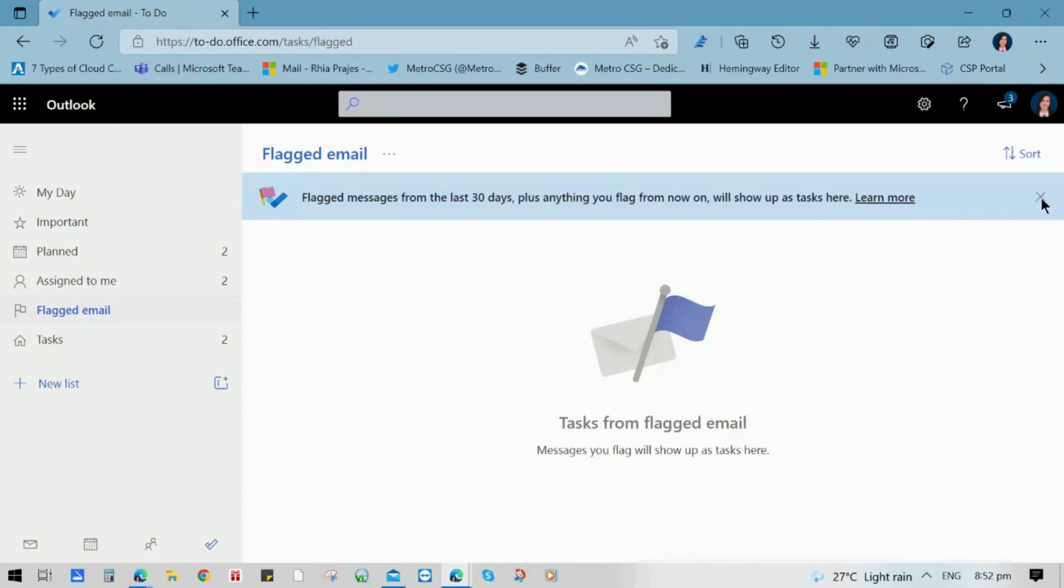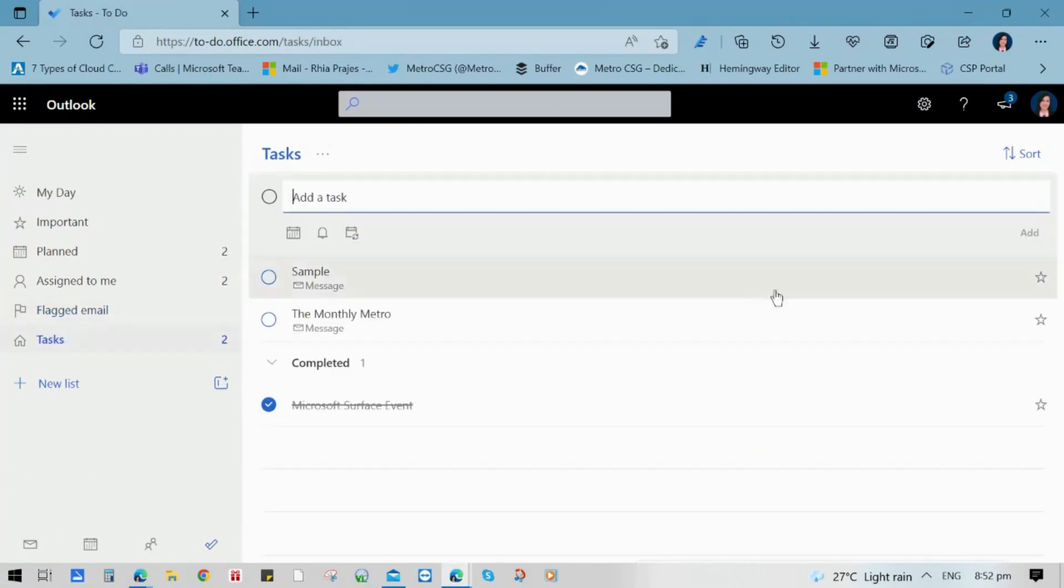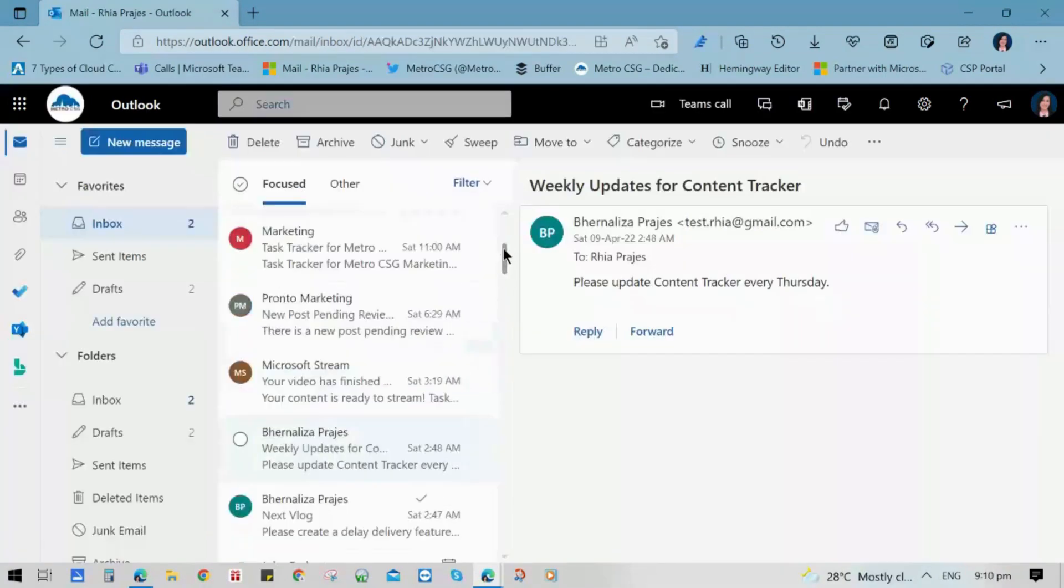But before that, make sure that you are able to set up your Microsoft To-Do and allow creating a task from flagged emails.